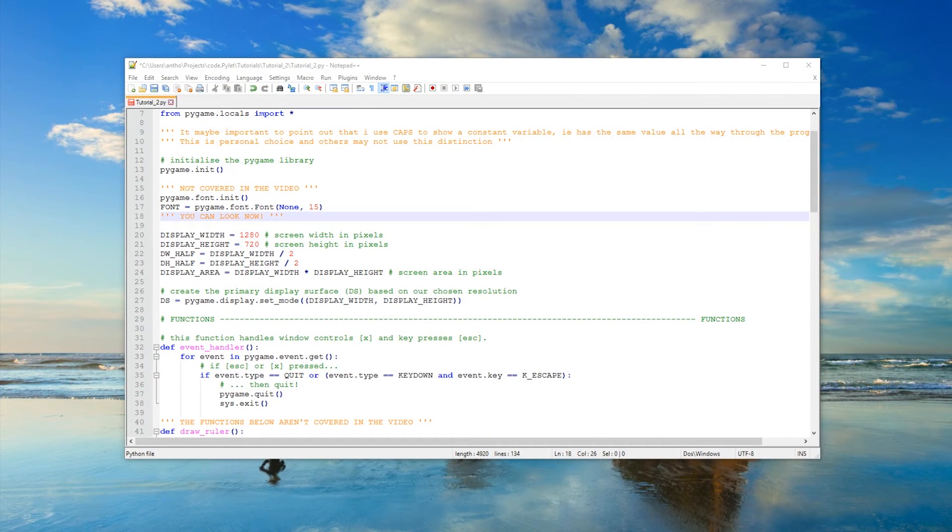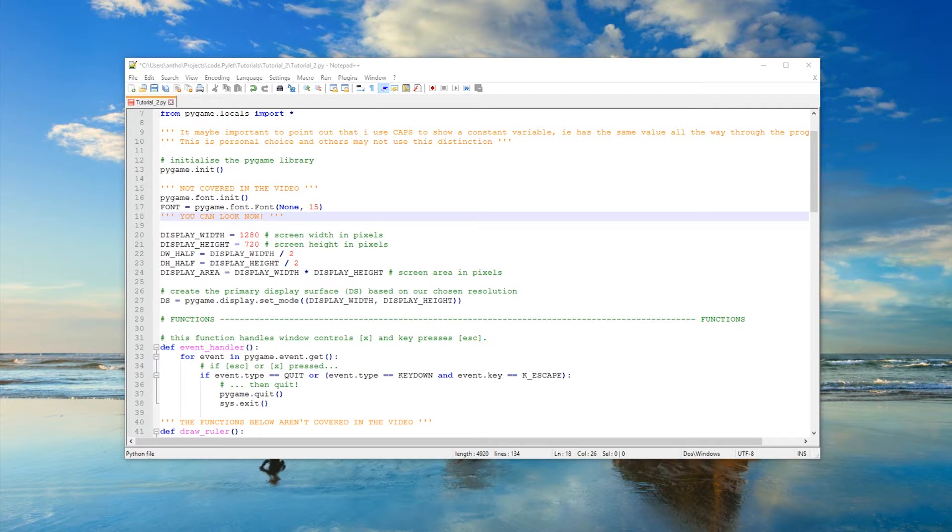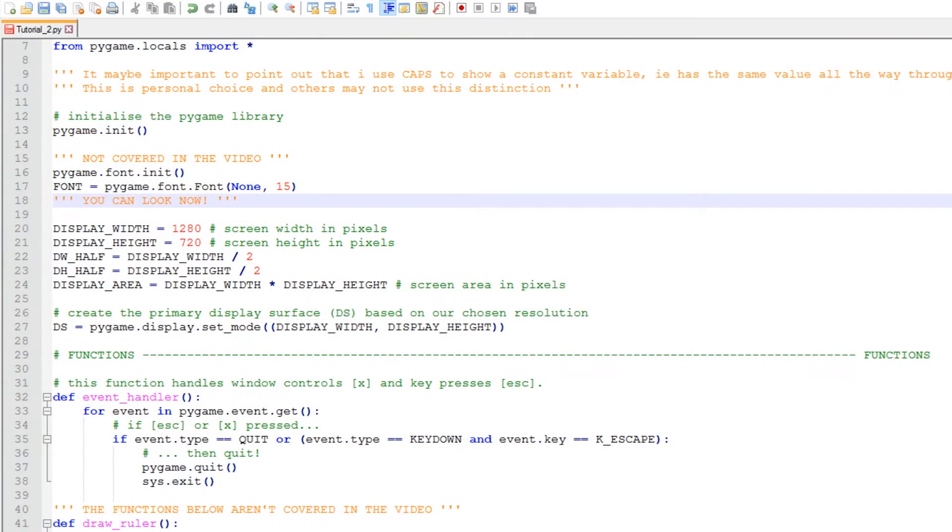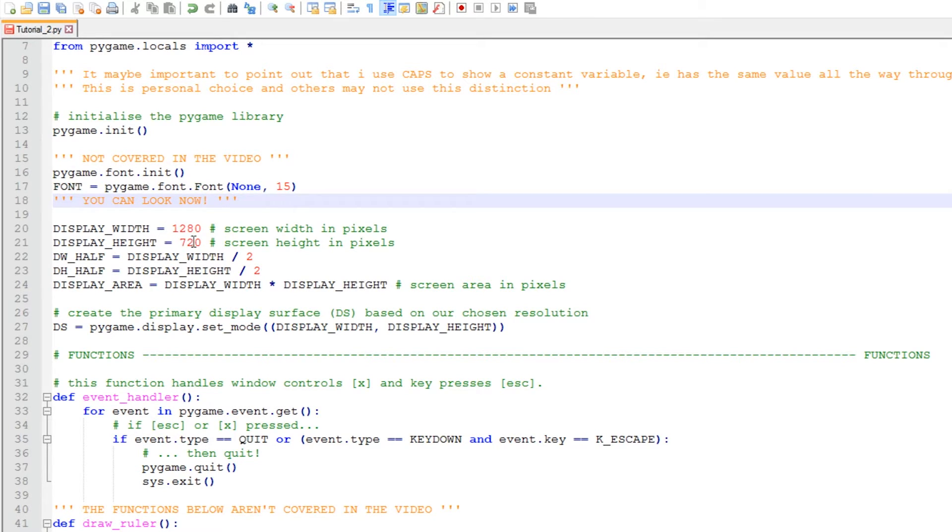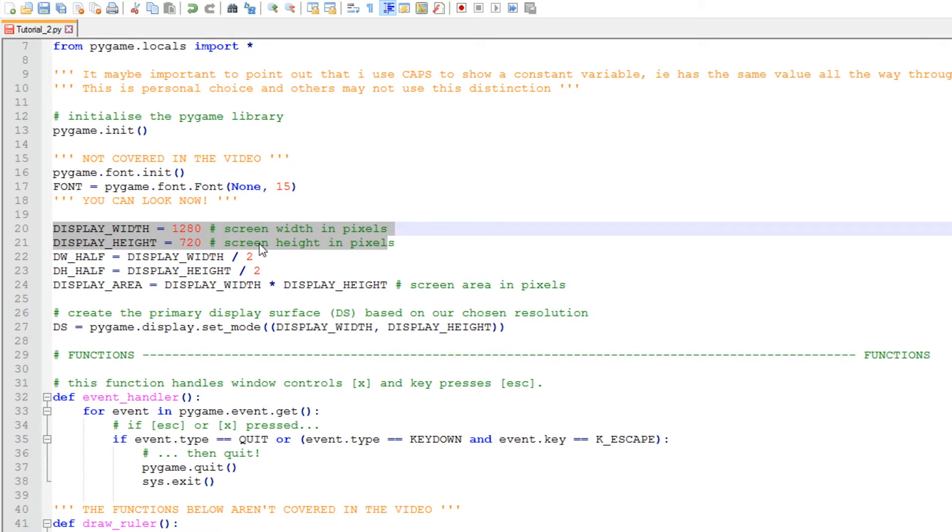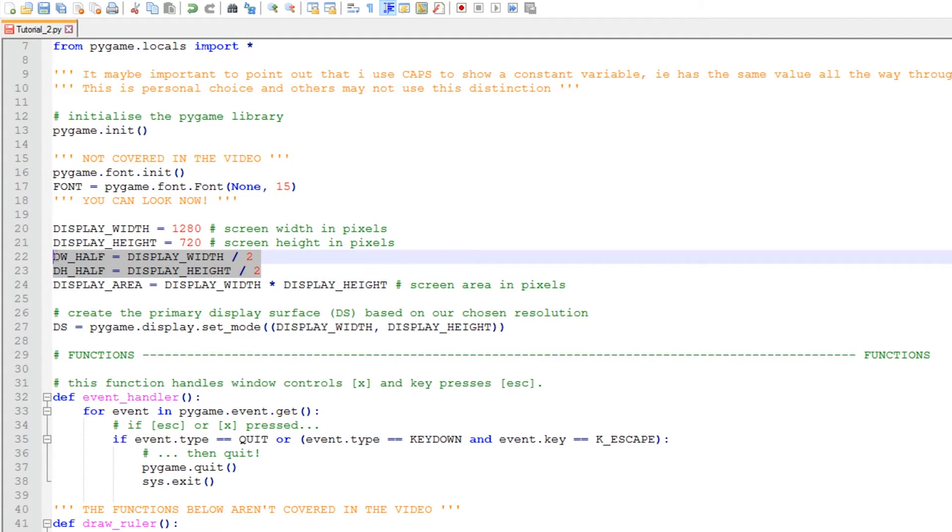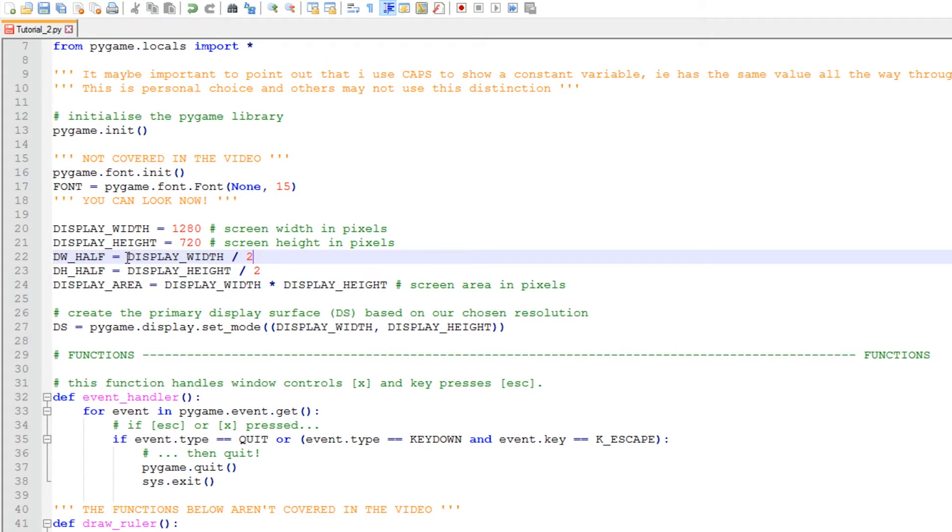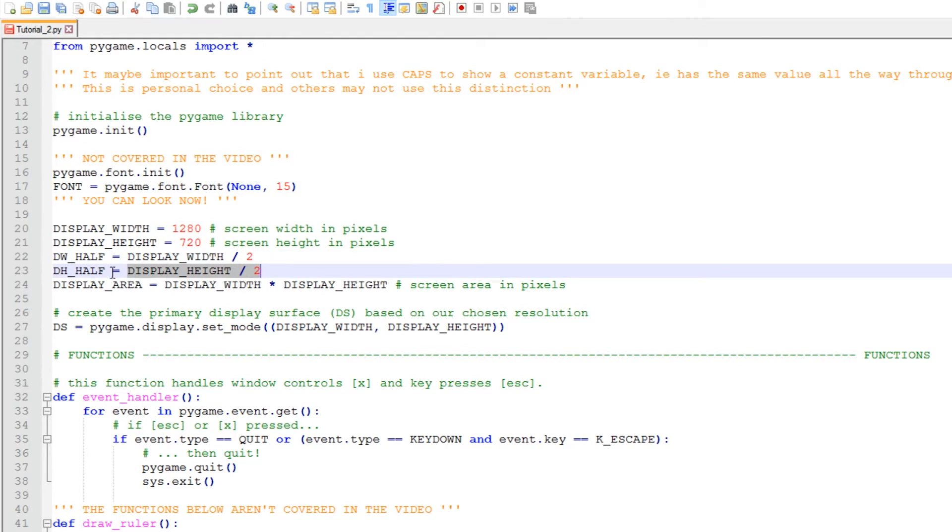A couple of changes you may have noticed are the display width here I've now set to 1280 and the display height to 720. What this does is enables me to show you the display surface in full screen. Also, I've added the display width half and the display height half. This is just to make the code more compressed instead of having to write display width divided by 2 or display height divided by 2, so I can just simply reference this variable here.